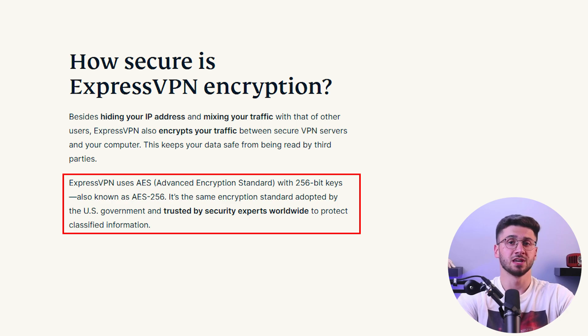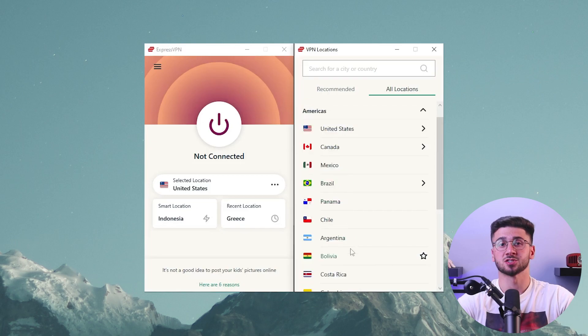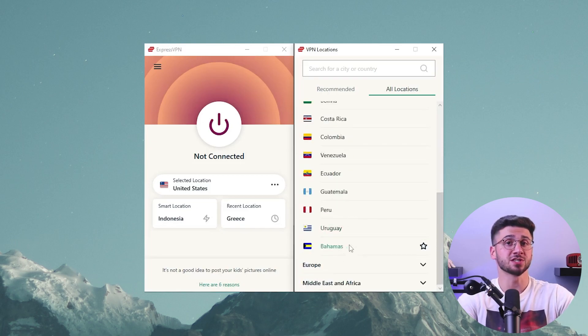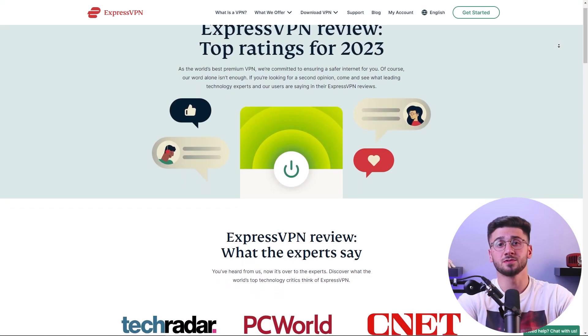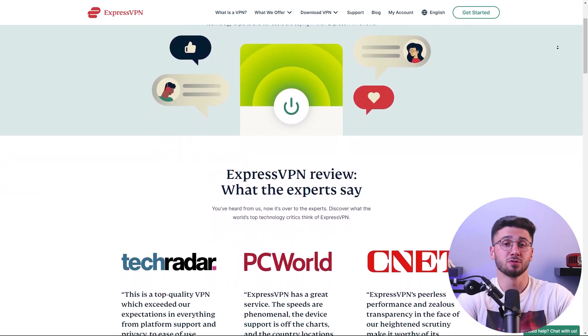For starters, you need to choose a reputable VPN provider. When choosing a VPN provider there are several factors to consider. Look for a provider that has a good track record of protecting user privacy, offering strong encryption and protocols, and has a no-logging policy. Also make sure the provider has servers in the regions you need to access, and check reviews from other users to get a sense of their experience with the service.